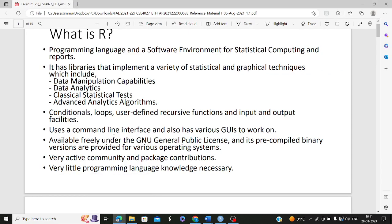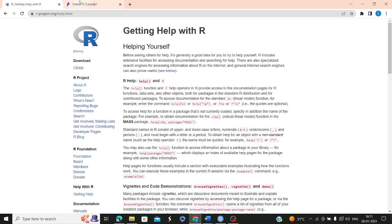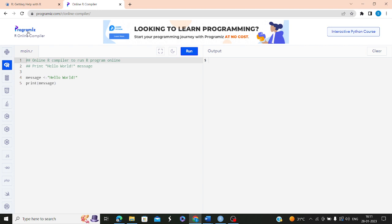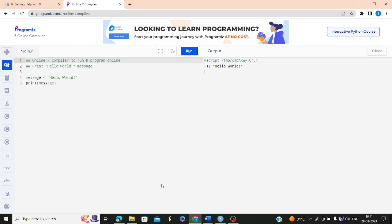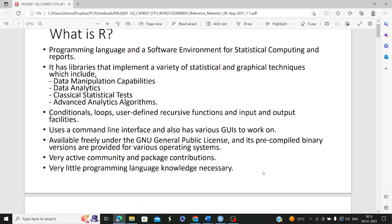You can implement R programs either in the command line. Another way is using online compilers — for any programming language you have online compilers, and similarly for R. In this online compiler, you can assign a value to a variable using equals or using the less-than followed by hyphen symbol. On running, you get the output. R programs are saved with an extension of .R and there's a very active community and package contributions in R.